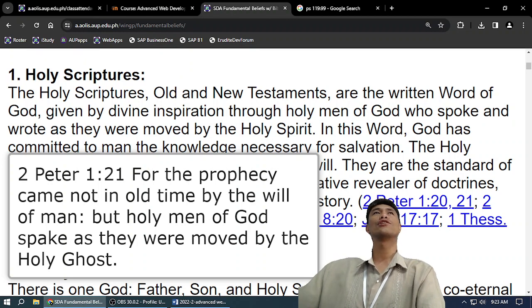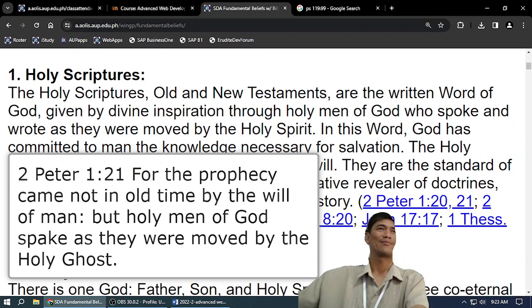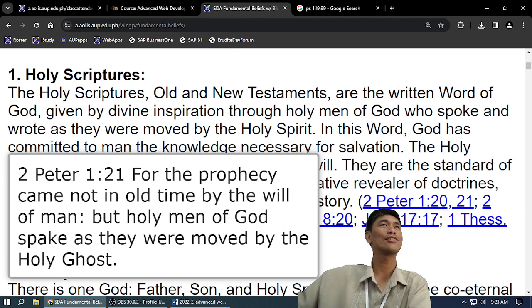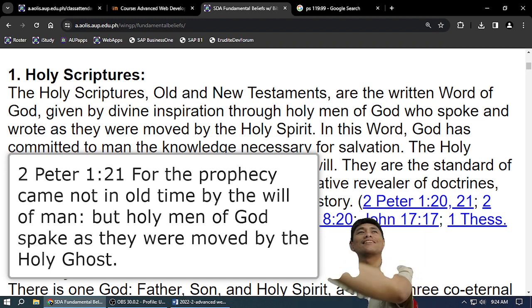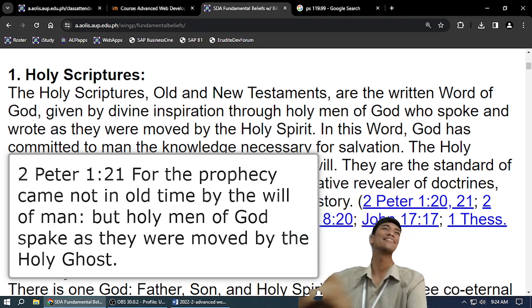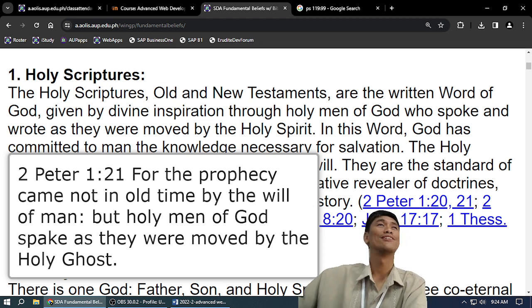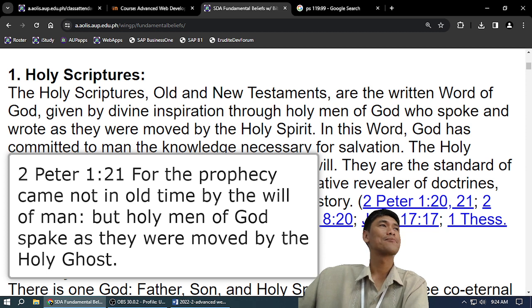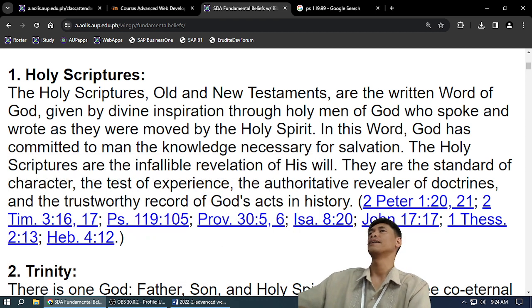How do you know that the Bible is true? Because the Bible predicts the future, and history followed the Bible's prophecy. Do you know the future? No. But God knows the future, so that means it is from God.